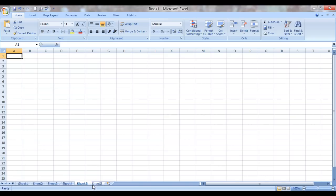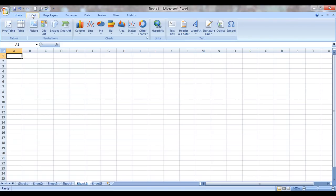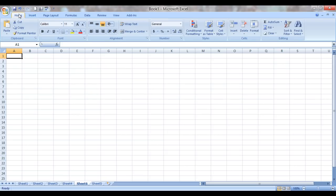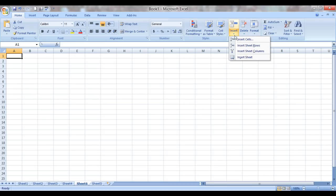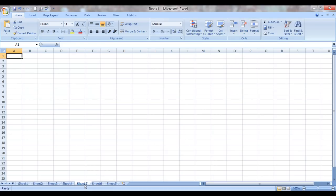And I can also insert a new sheet by pressing Shift F11. We have sheet 6. And then we can also go to Home and then click on Insert and then click on Insert Sheet. Sheet number 7 has come up. So these are the ways of inserting a sheet.